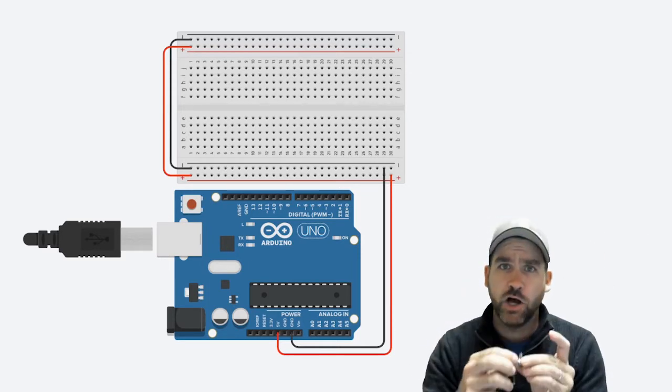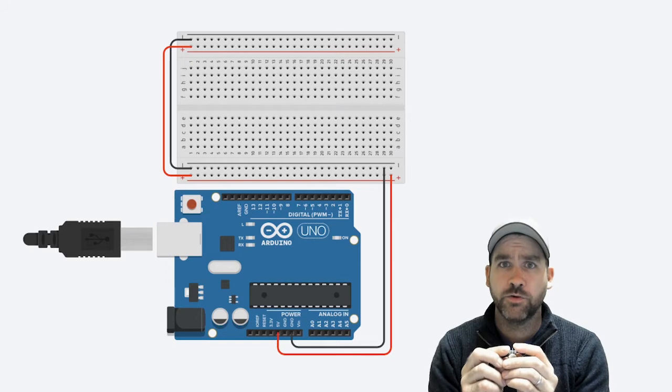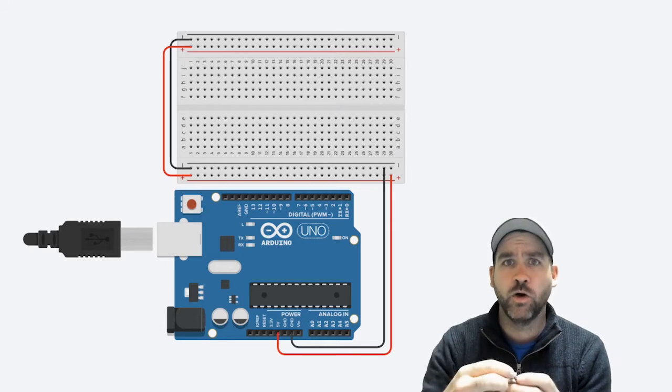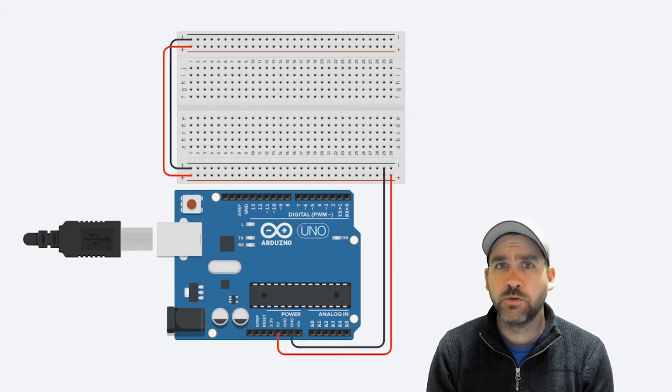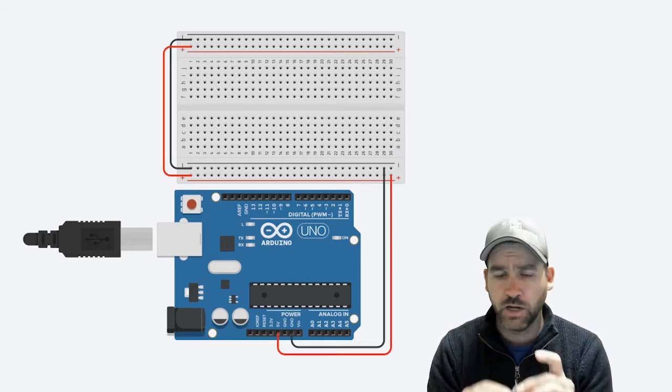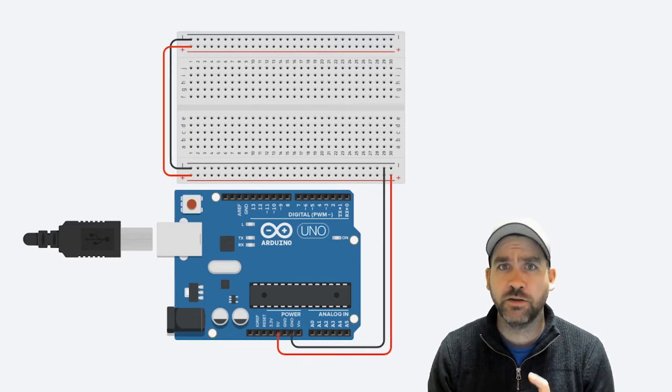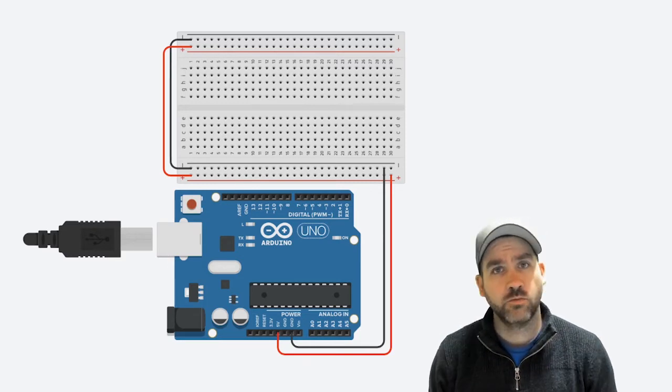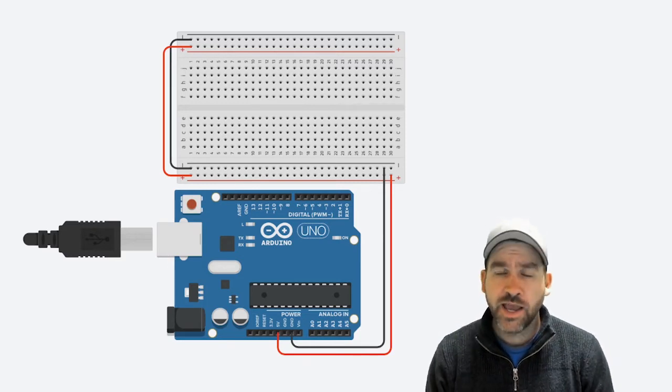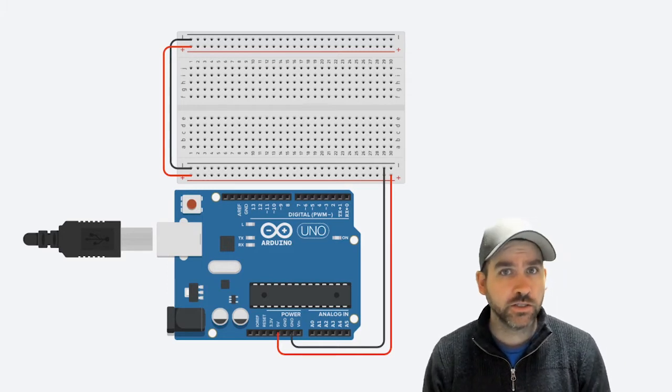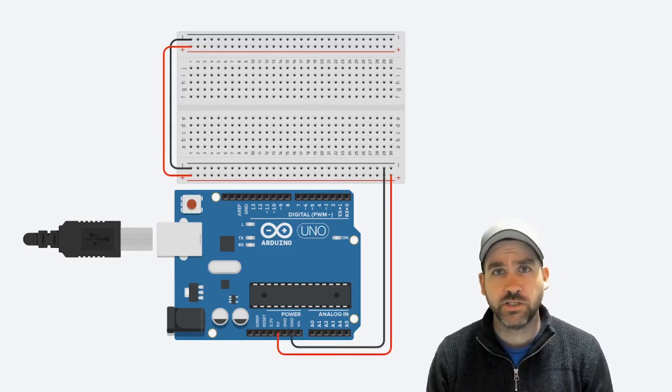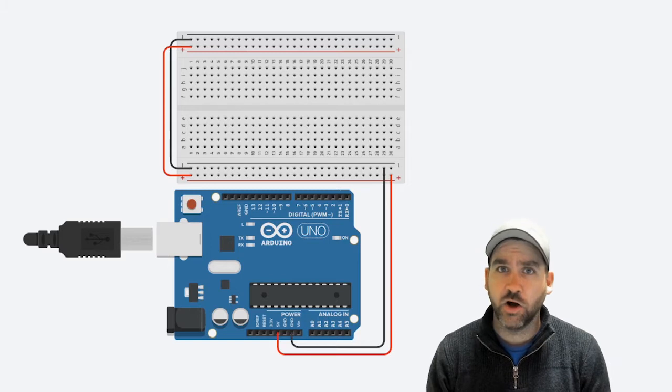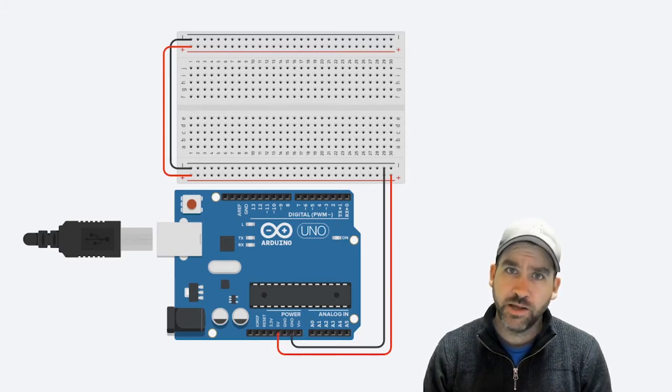Essentially it consists of a knob, one pin for voltage, one pin for ground, and one pin often referred to as the wiper, which is the pin that connects to the potentiometer. Inside is essentially a variable resistor. We've already talked briefly about resistors and how we can use them to resist voltage coming through a circuit. This is the same thing. The only difference is we can adjust it on the fly by turning the knob.